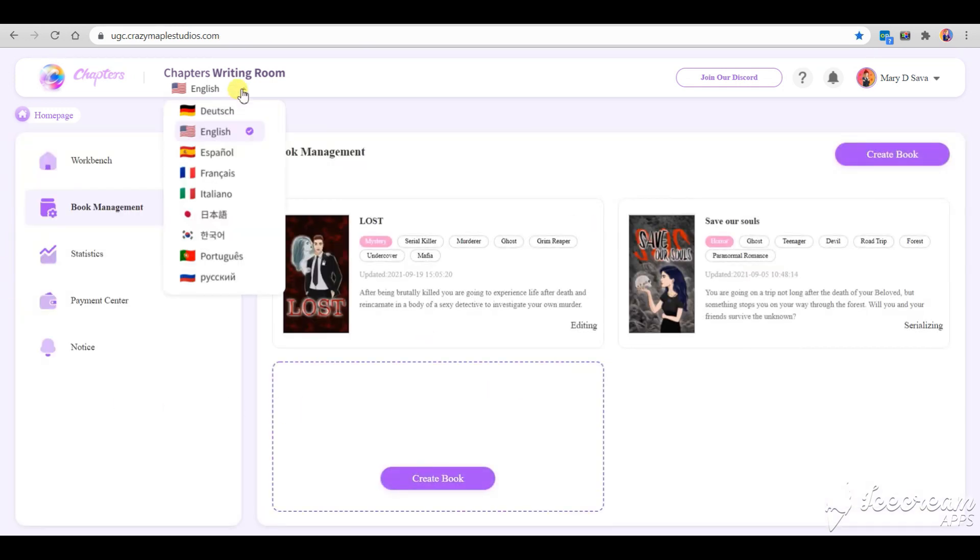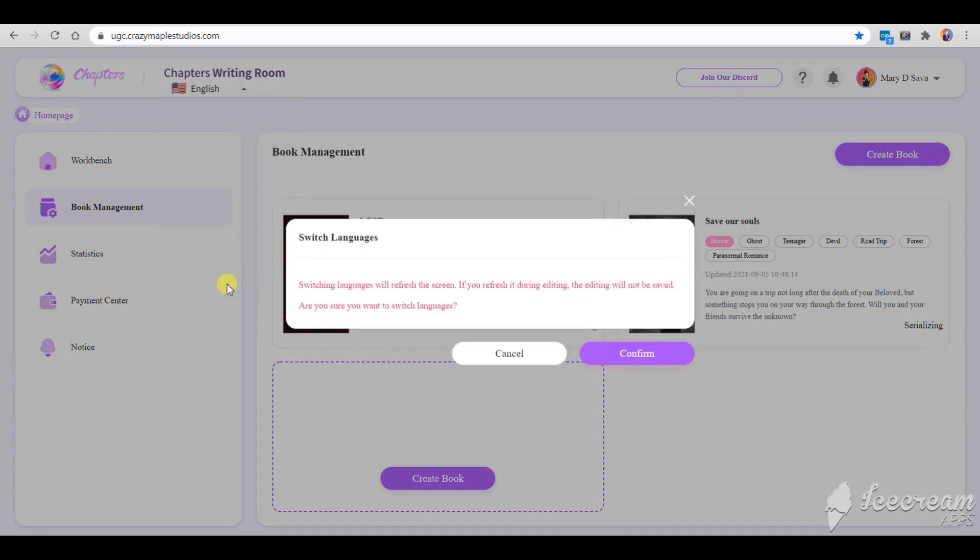You can also create stories in other languages. My native language is Russian, so I am going to create stories in Russian later on.